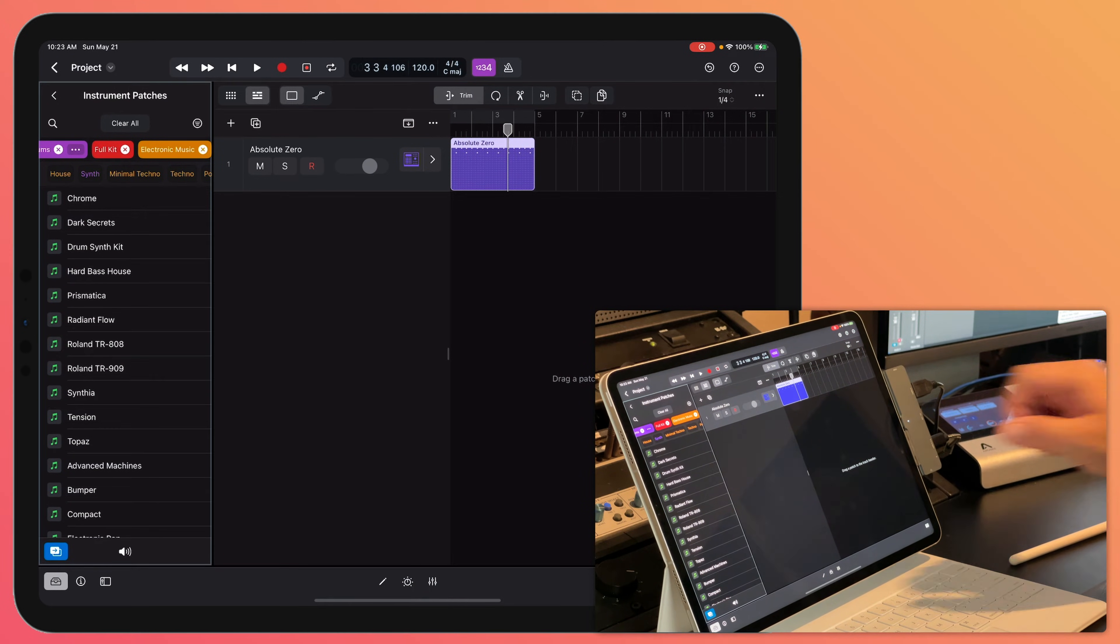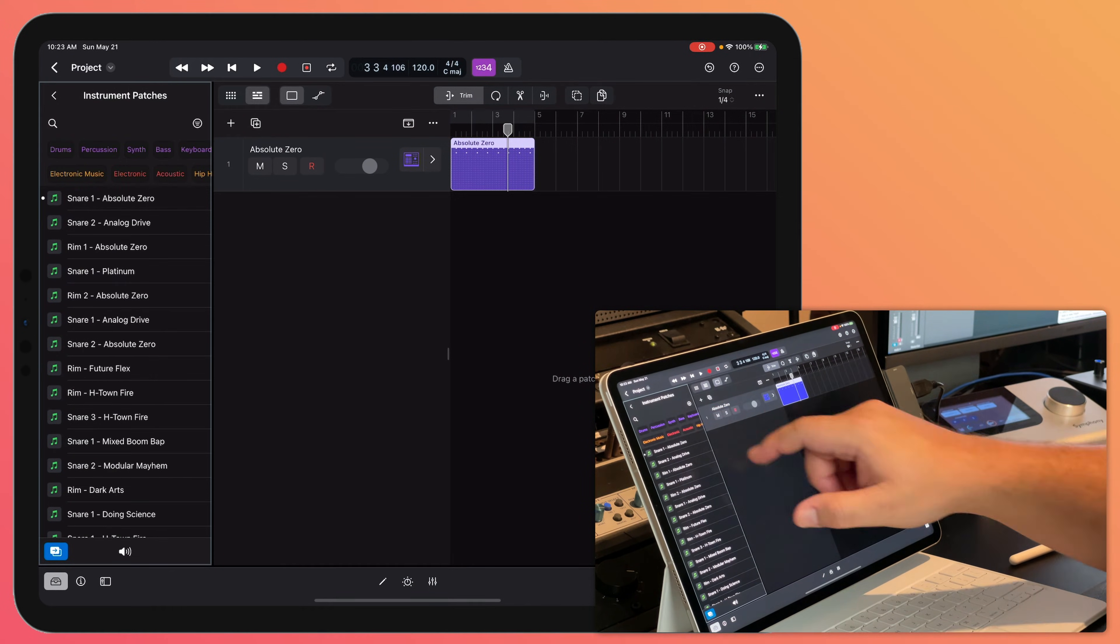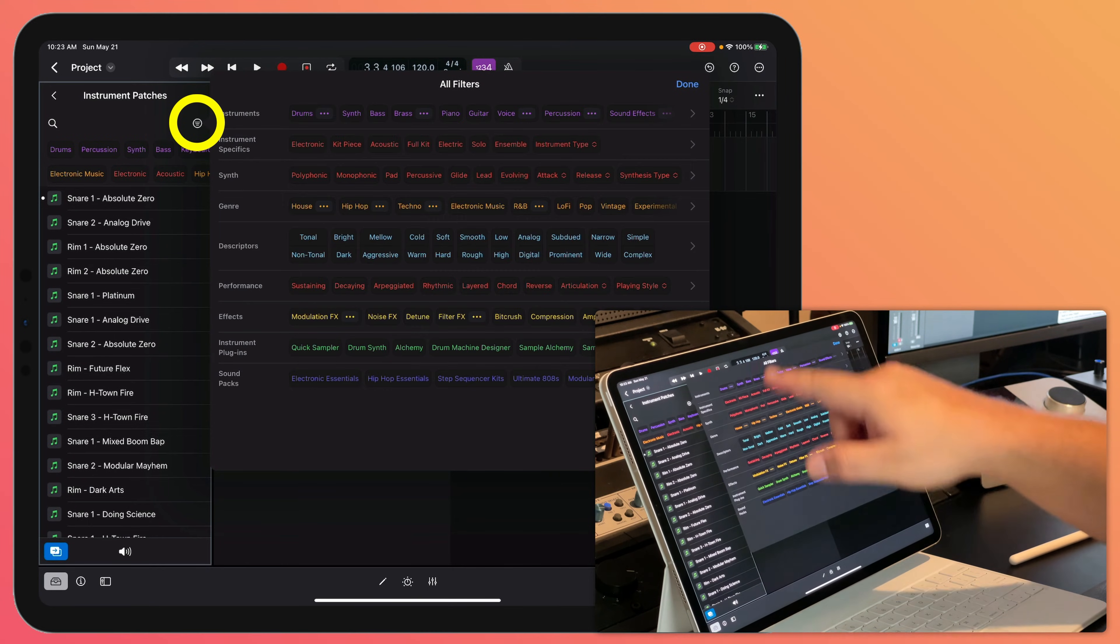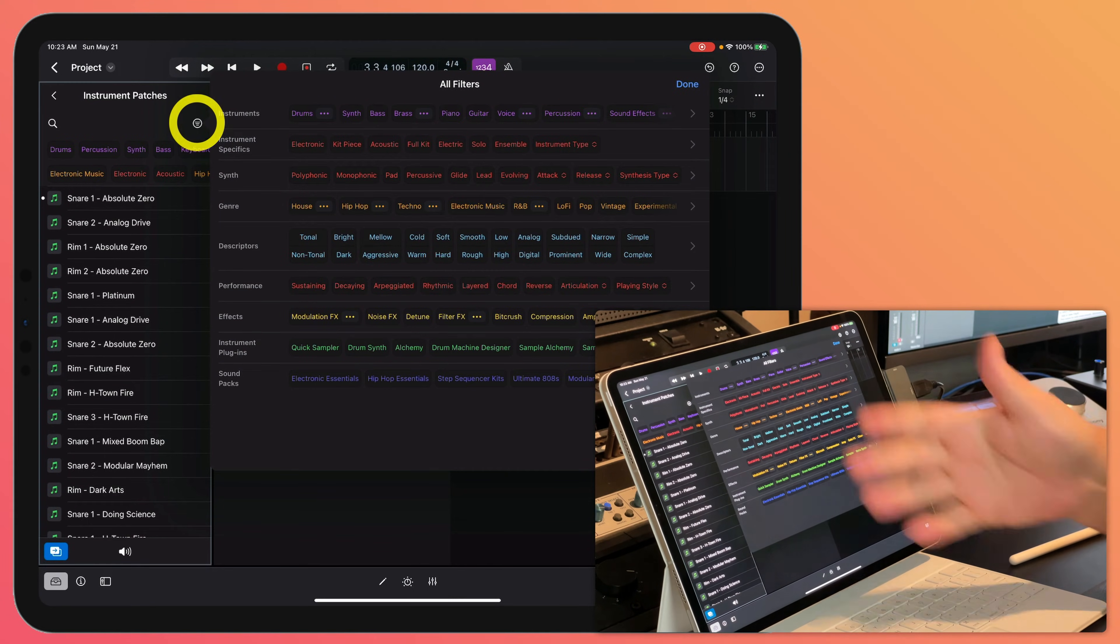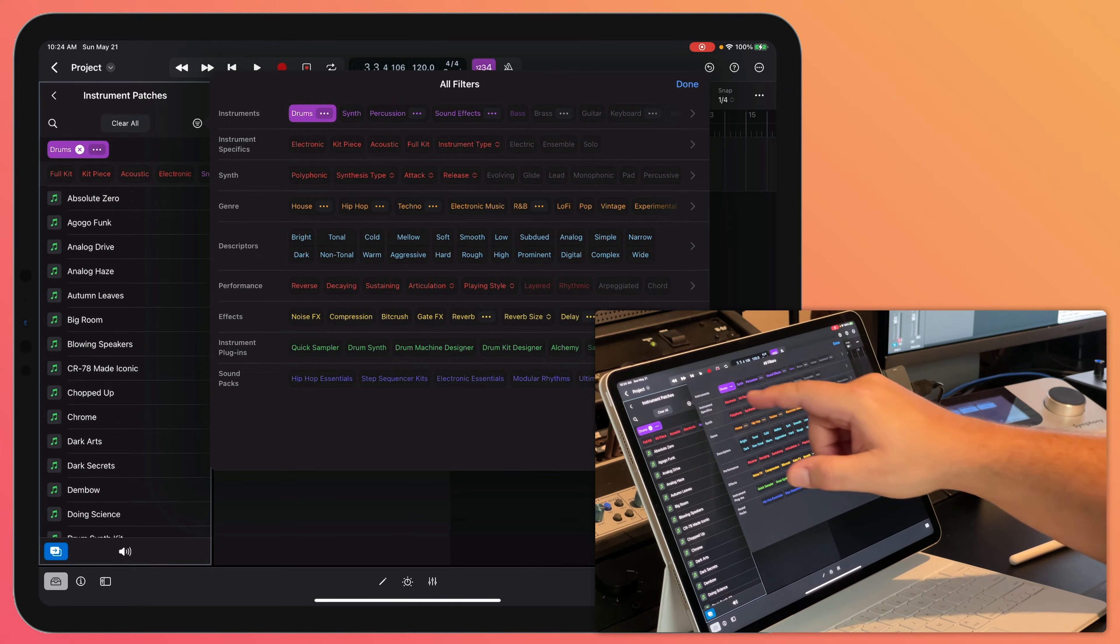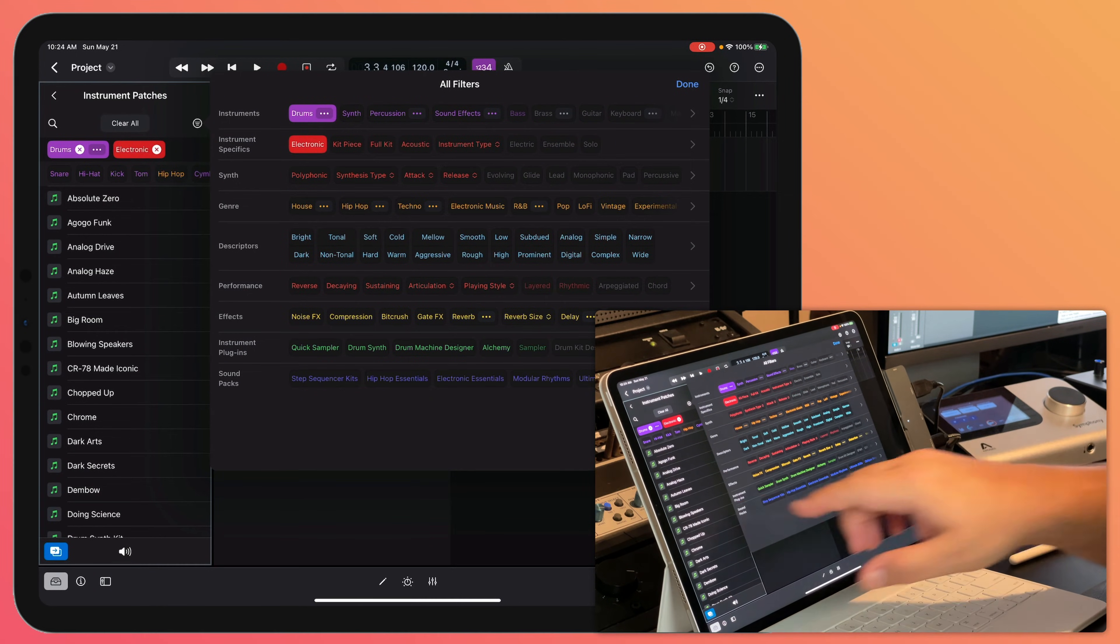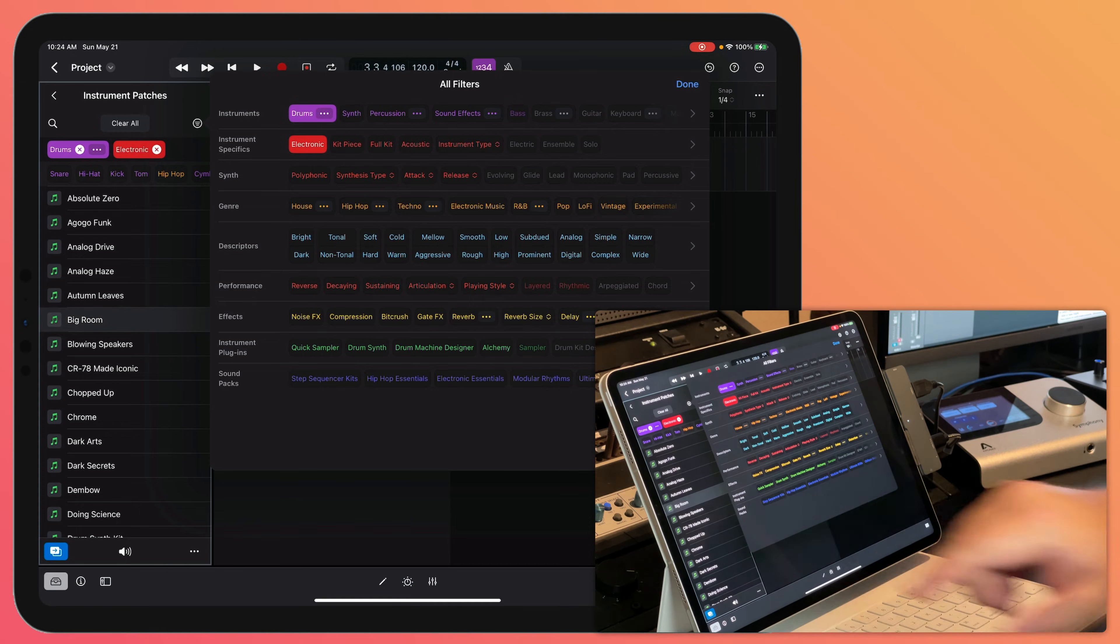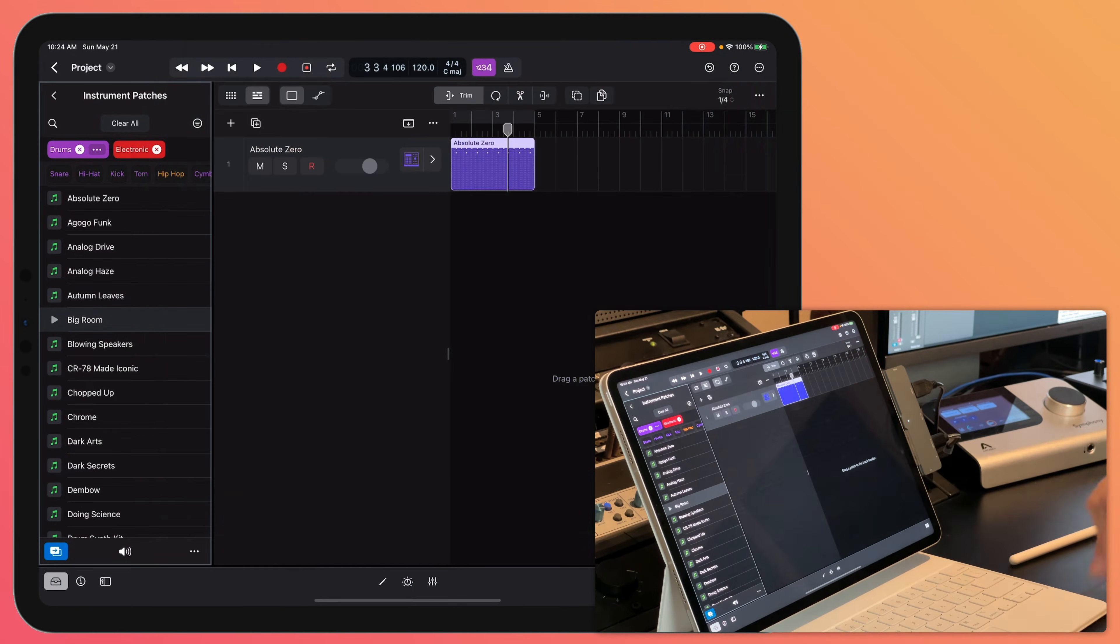Another way to do this, if I clear all here is click here, this will show you all of the modifiers or the filters. So once again, I'll choose drums, I'll choose electronic and the one I'm going to go with is this one called big room and then I can just close out those filters.